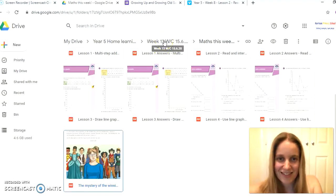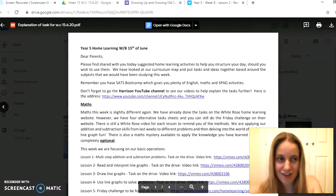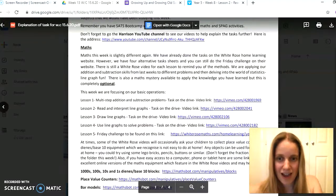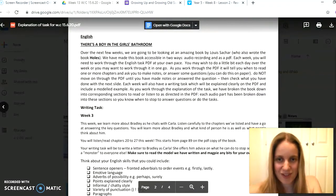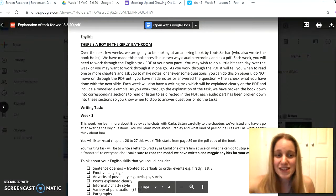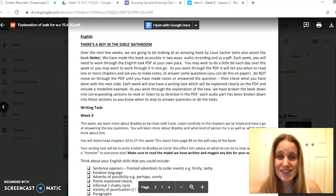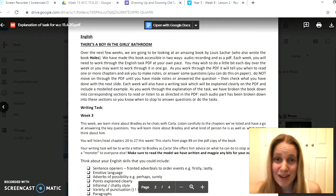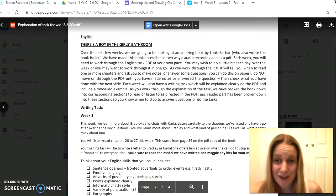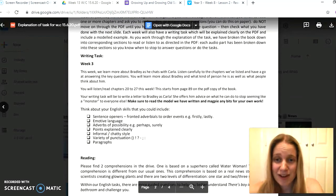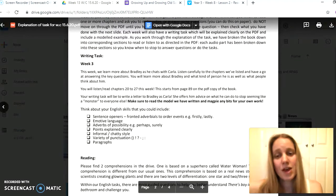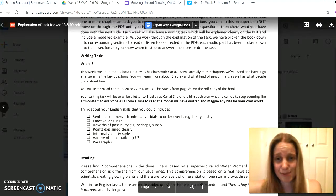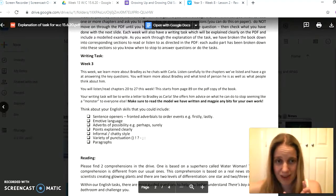Okay, this week then for our English learning, we are carrying on with There's a Boy in the Girl's Bathroom. We have received absolutely fantastic learning from you all about this, and it's been fantastic to hear how many of you are really enjoying reading the story. This week we're learning even more about Bradley as he's chatting to Carla.